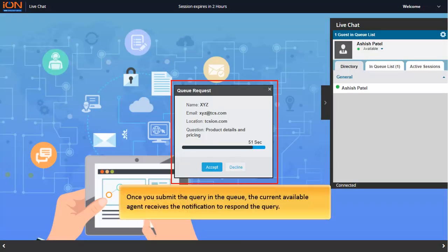Once you submit the query in the queue, the current available agent receives the notification to respond to the query.